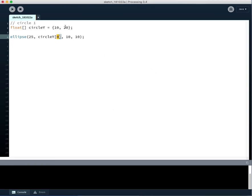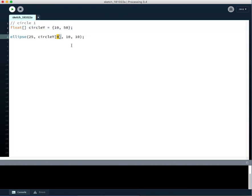Well, what if we change this to 50 so it's a little bit easier to see? And we said we want it to be at circle Y at, so if we run it again at index 0, the value contained at index 0 is this 10.